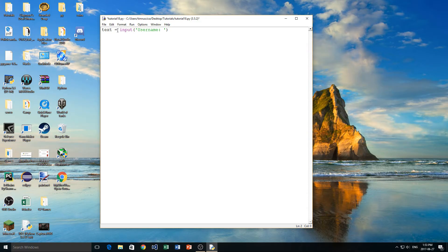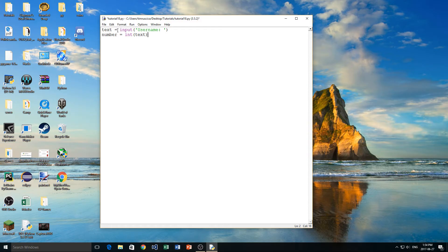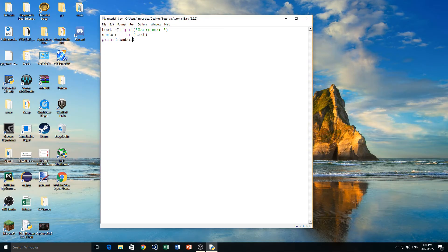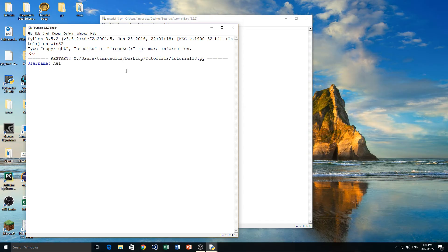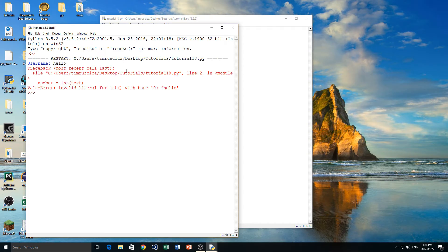So what I'm going to do is I'm going to make a new variable here, and I'm going to call it number. And all I'm going to do is I'm going to try to int the text, and then I'm going to print number to the screen. Now, what happens right here is if I try to type in a word like this, you see we get an error.